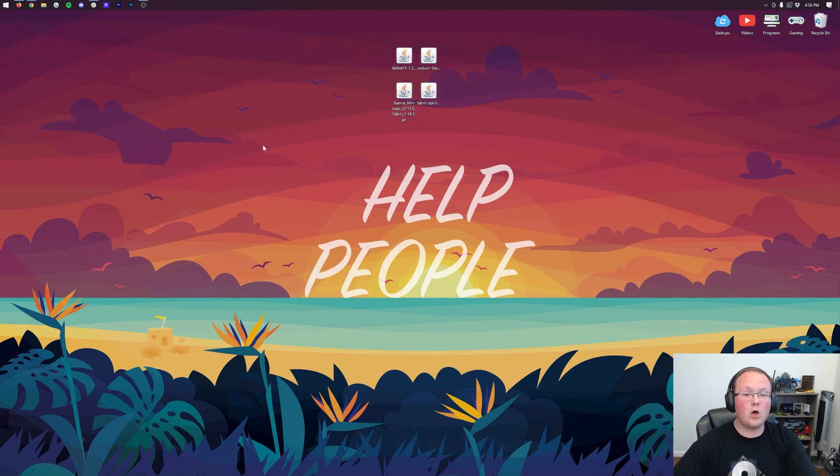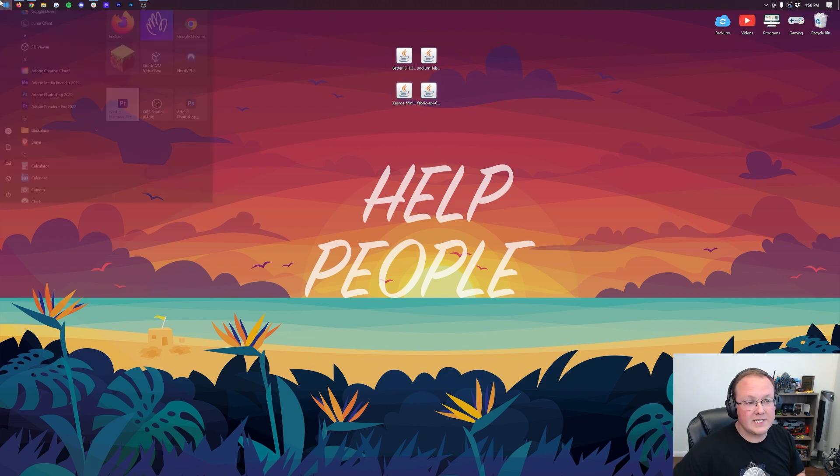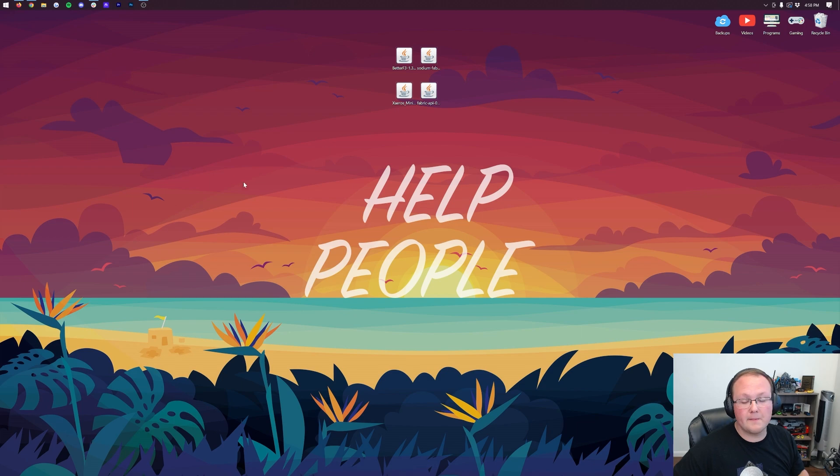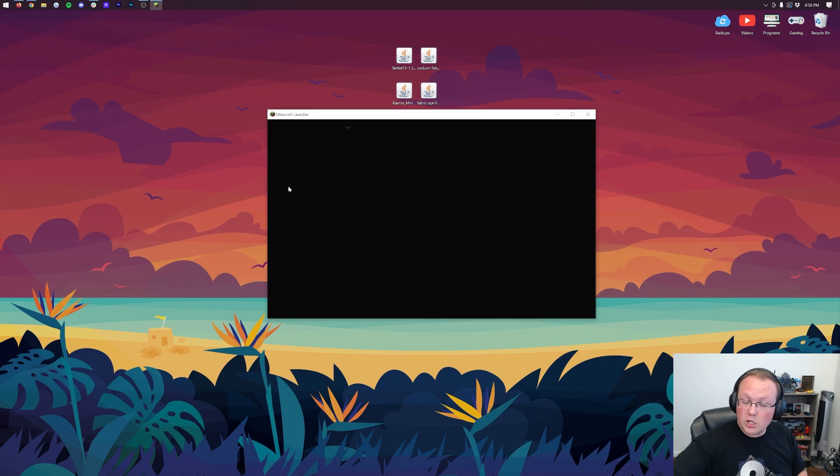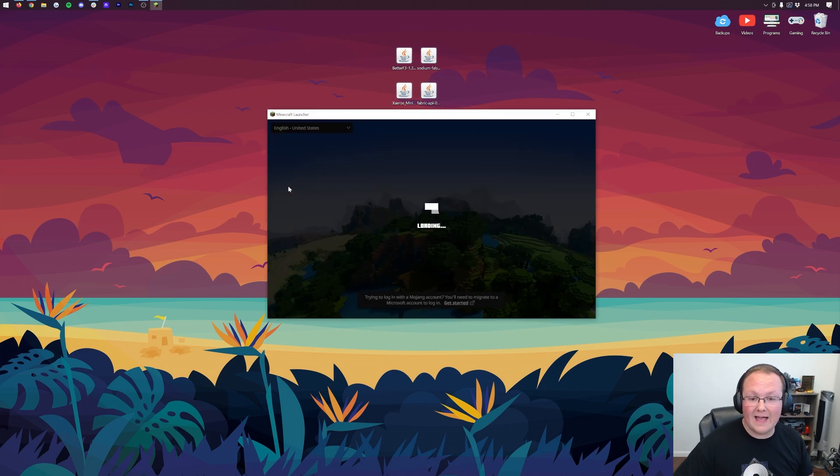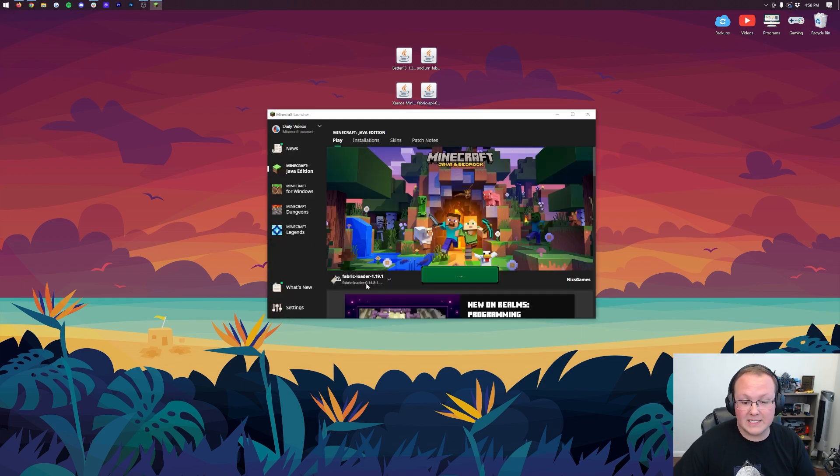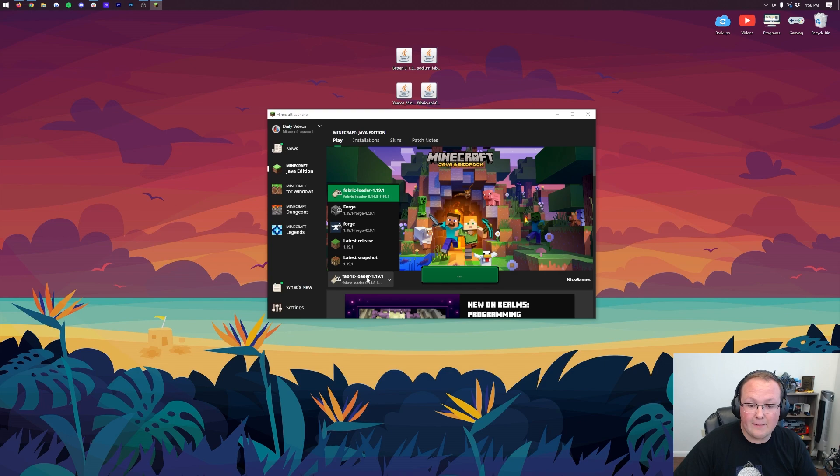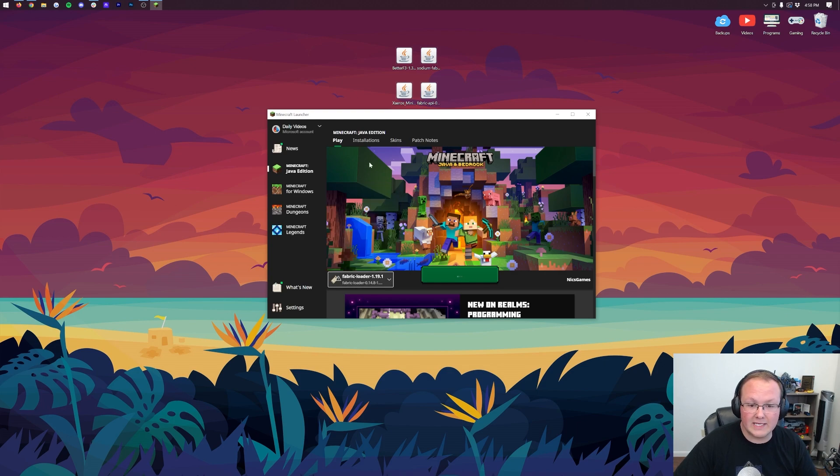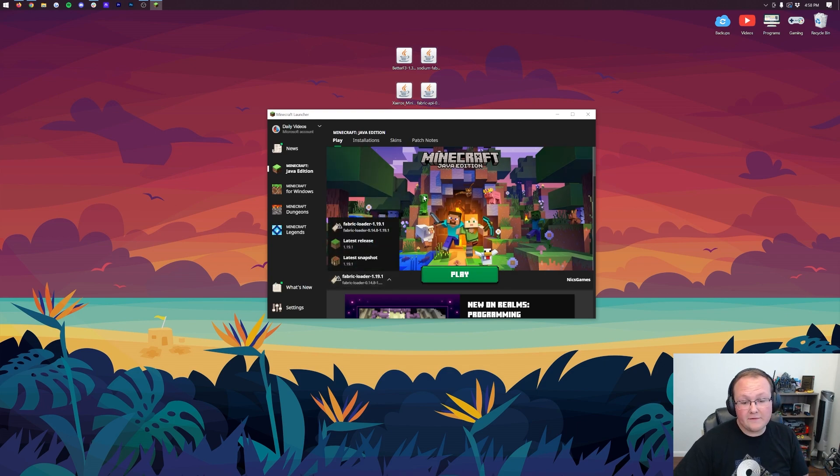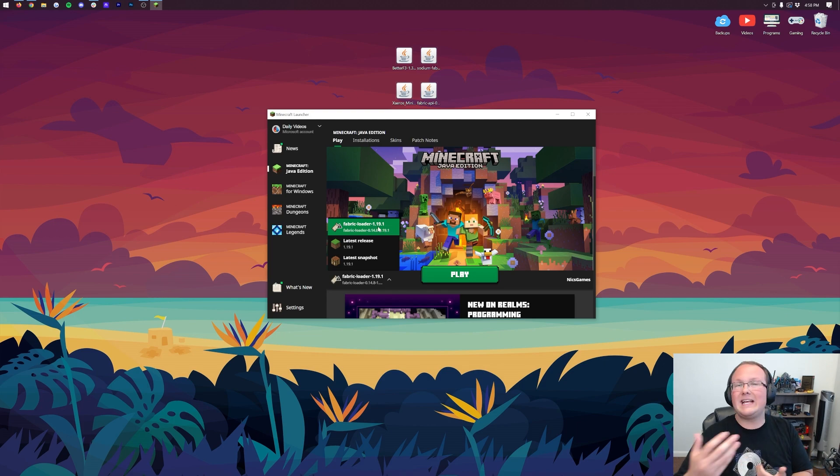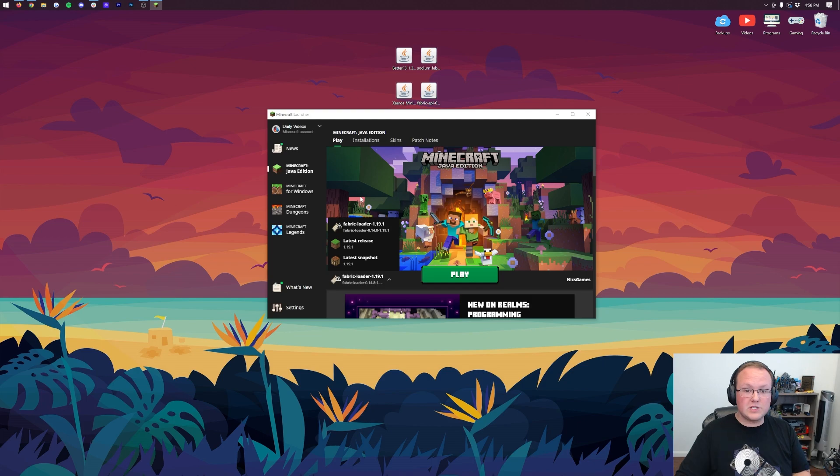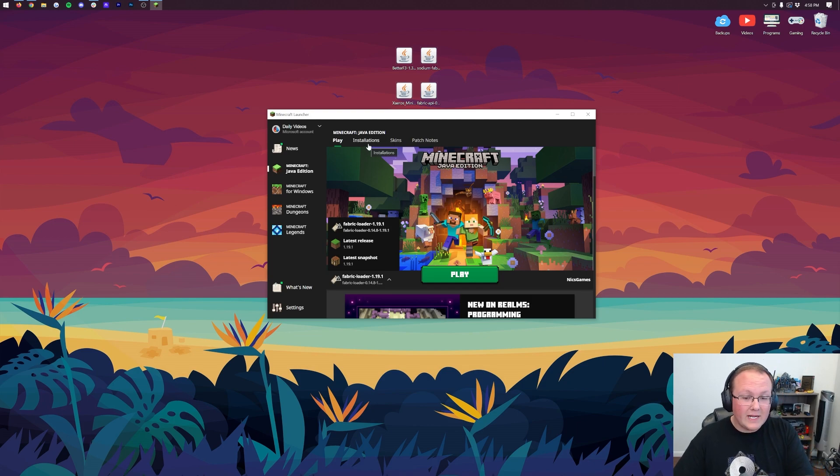Now let's go ahead and install our Fabric mods here. To do that, we're going to open the Minecraft launcher. Now, by default, you should automatically have this Fabric installation. So as you can see, Fabric Loader 1.19.1, right there it is. Now, if you don't have the Fabric Loader here, or if you do and it's not the correct version, let's say it's 1.18, for example, in either of those cases, or even if you just want to install your mods, click on Installations at the top.